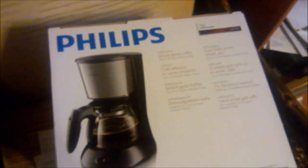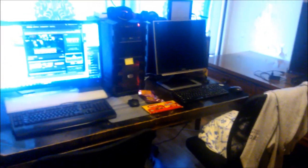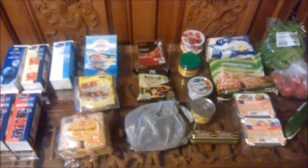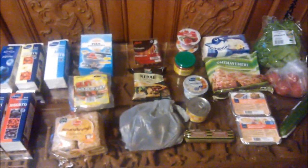Ei siinä muuta. Mun pitää heittää pois toi vanha kahvinkeitin, ja pystyttää toi uusi, ja alkaa keittelee kahvia. Hyvää alkanutta viikkoa taas vaan kaikille, ja nauttikaa kesästä. Se on moro.